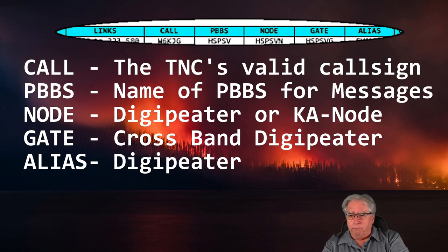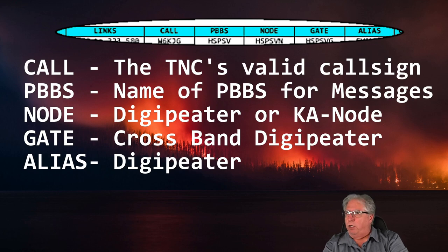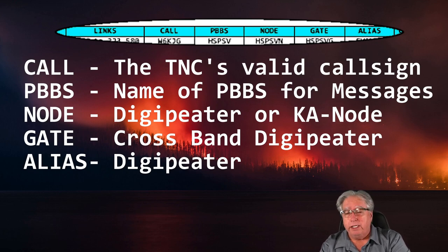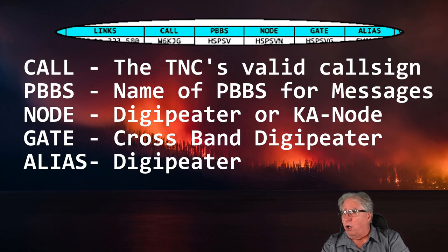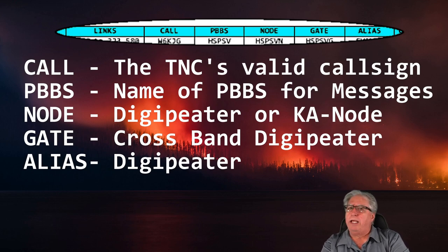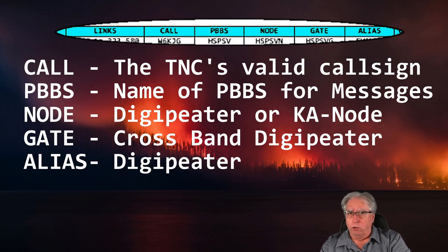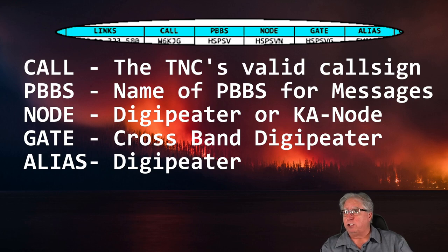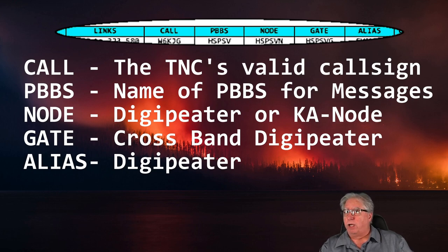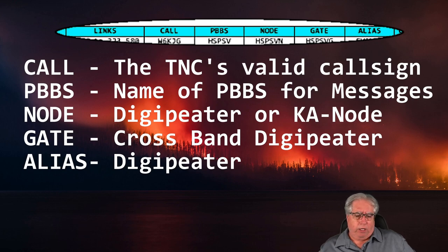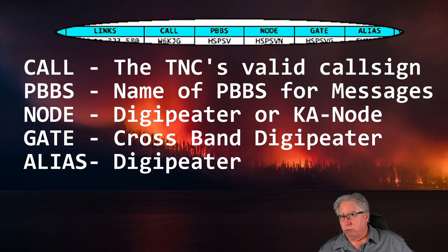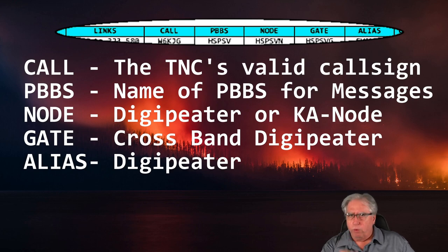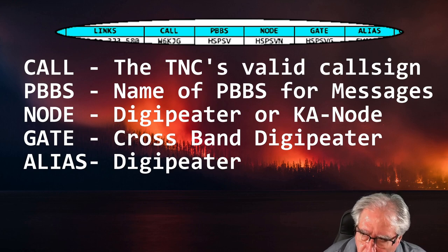The gate. So the gate entry for each of these EOCs is actually the way that you can cross band digipete. If I specify a digipeter with the gate name, what's going to happen is it's going to go in whatever frequency I'm coming in on, whether I'm coming in on two meters or coming in on 1.25 and it's going to digipete out the other frequency. Now, when would this be important?